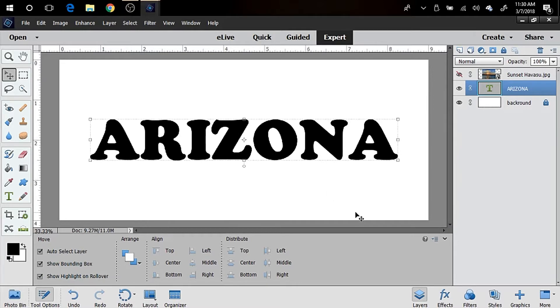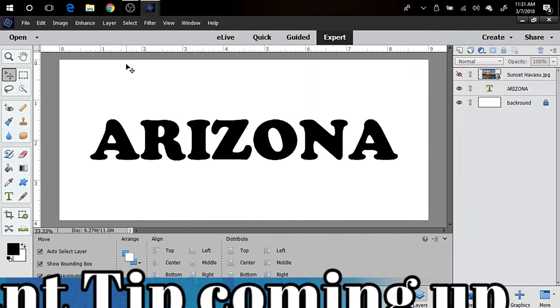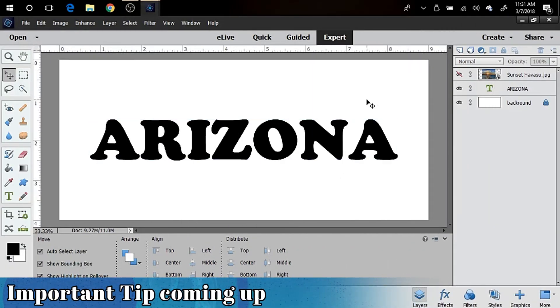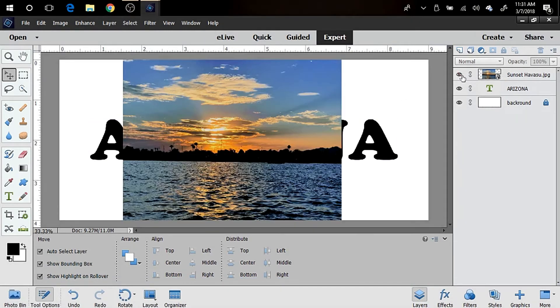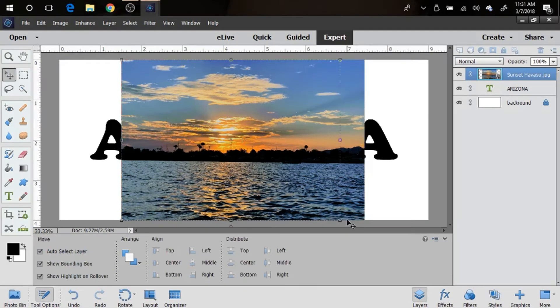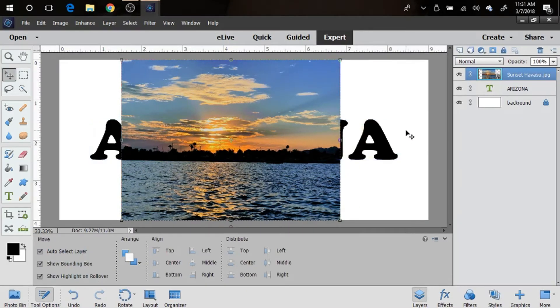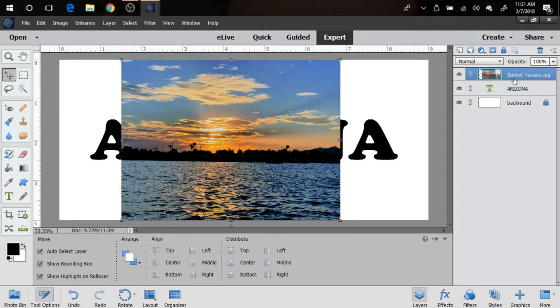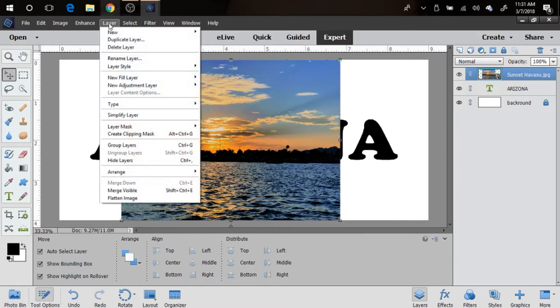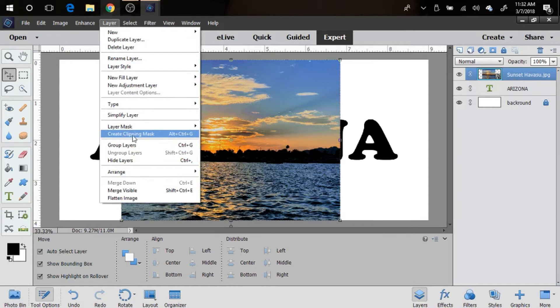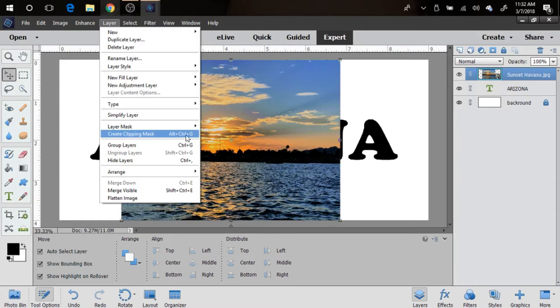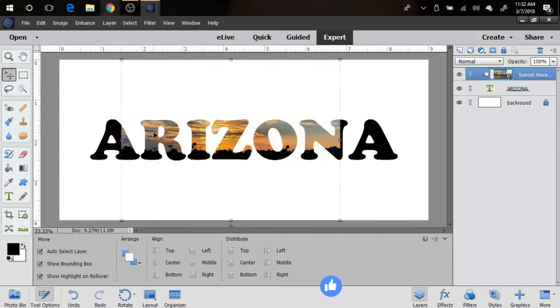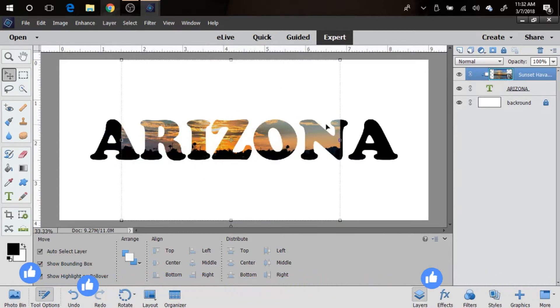Now in order to get this picture into the image, we want to go ahead and reveal it or unclick the eye here so that we could see it. And we want to make sure, it's very important, that the image is above the text. So this is a text layer and this is the image. You want to make sure your layer is selected, and then you're gonna go up to Layer, and then you're gonna go down to where it says Create Clipping Mask. A shortcut is also for a PC, Alt Ctrl G. You're going to click that, and then see it went ahead and clipped it to the lettering.